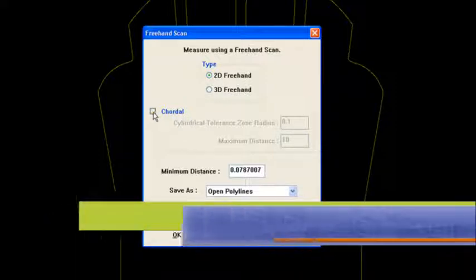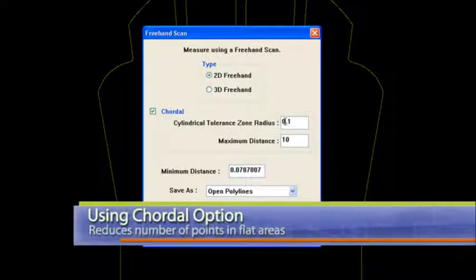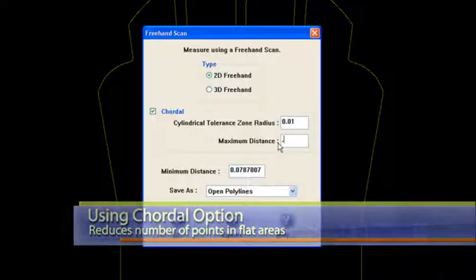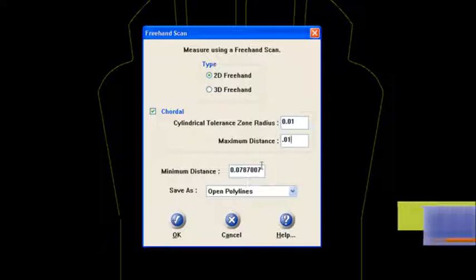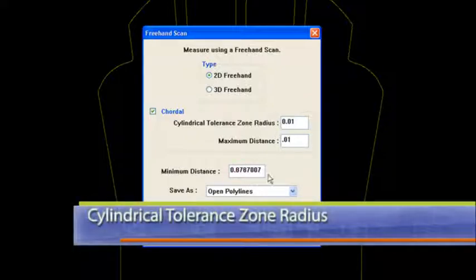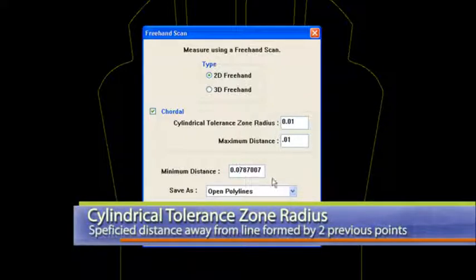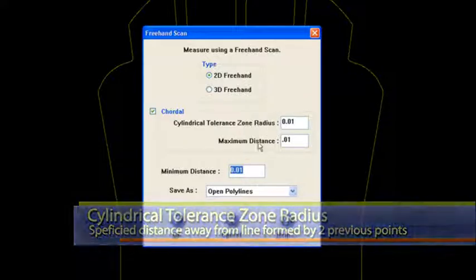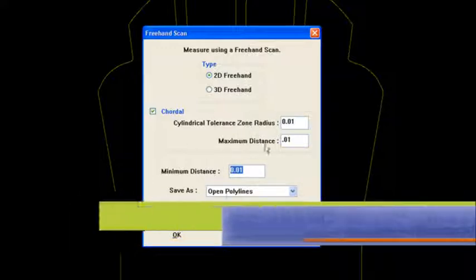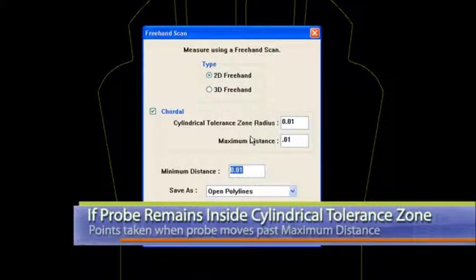I usually check this chordal here and I set these cylindrical tolerance zone radius here to about 10 thou and this maximum distance is also set to about 10 thousandths. My minimum distance right here, I usually set that to 10 thousandths as well. And then I get rid of the rest of the things behind it there. So I've got 10 thousandths that are set for all of these options here.